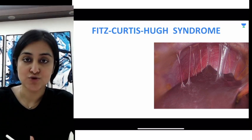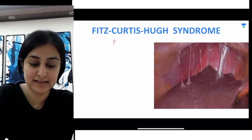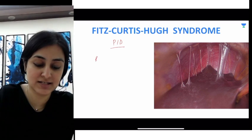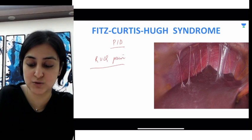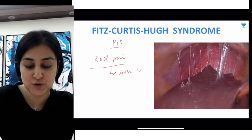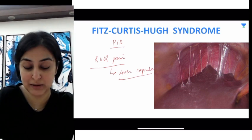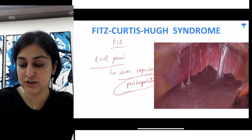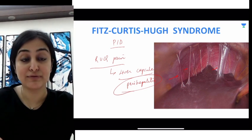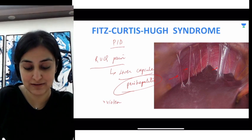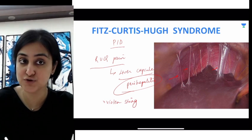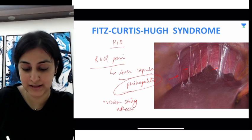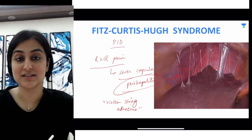The last one is Fitz-Hugh-Curtis syndrome. This is a syndrome related to PID — pelvic inflammatory disease — where the female will come with right upper quadrant pain. On further investigation, the liver capsule is found to be inflamed. The liver parenchyma is fine, but there is perihepatitis — inflammation around the liver. On laparoscopy, what we find are violin string adhesions. Laparoscopy is the investigation of choice here, showing these violin string adhesions.